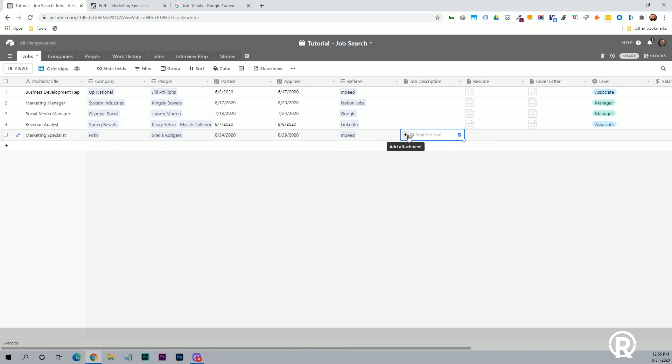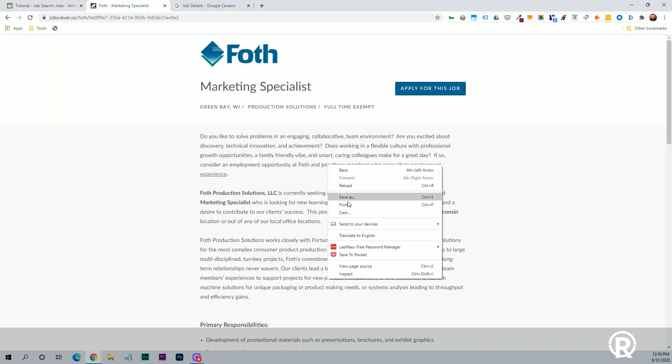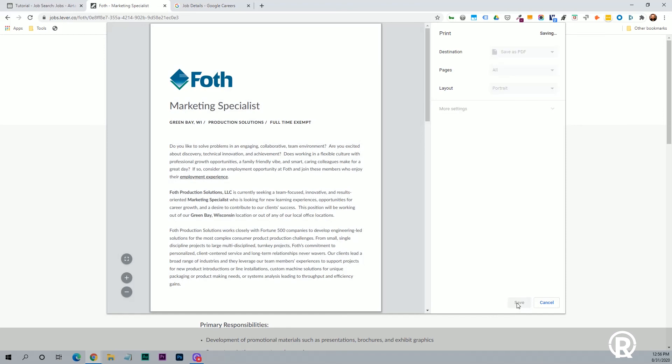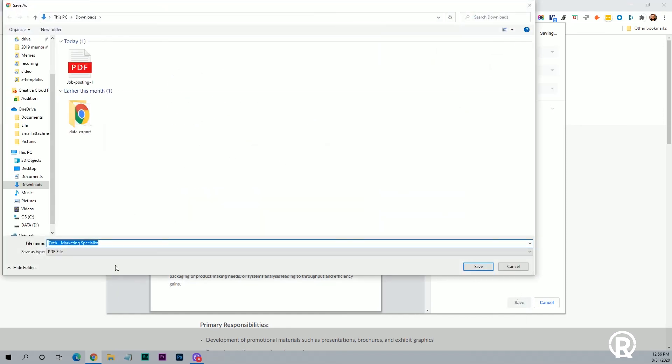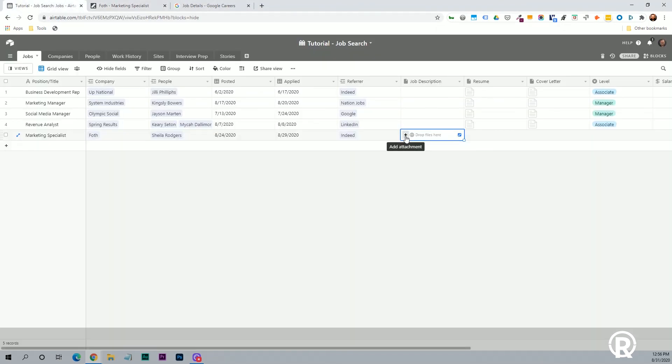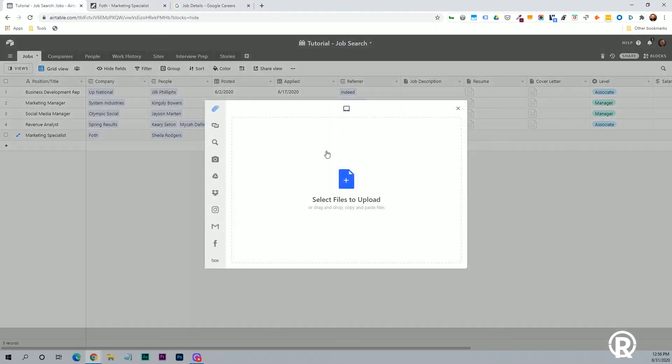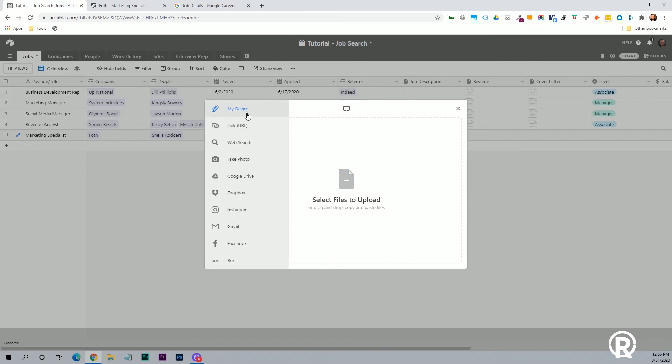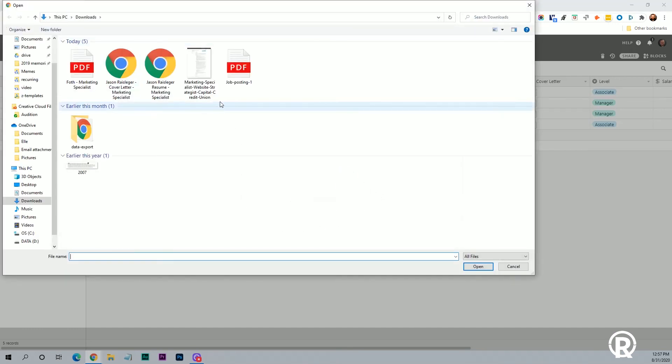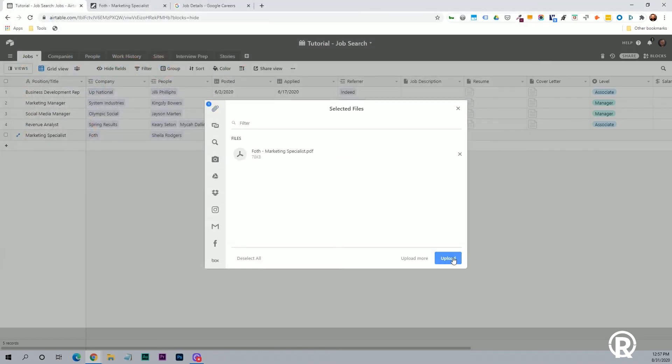Then one thing that I do is you can always just print and I save a copy of the job description for later. So I'll just leave that as marketing specialist. So now when I come back here and I can upload a file, you have a lot of different options. I'm going to choose this one where I'm just uploading it from my device. But you can also do a link, web search, photo, integrates with Google Drive and Dropbox, Gmail, Facebook. So a lot of options here. I'm just going to click the plus. I'm going to find this. I'm going to click upload.